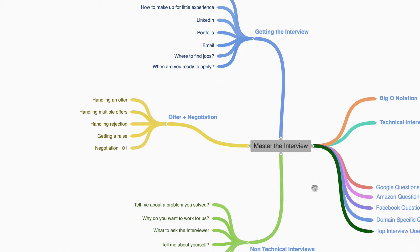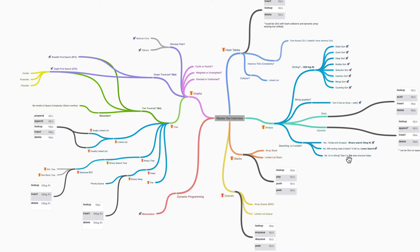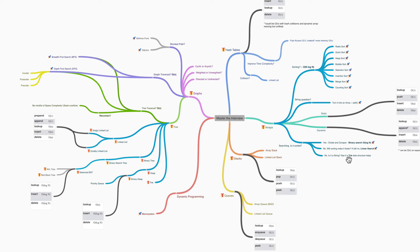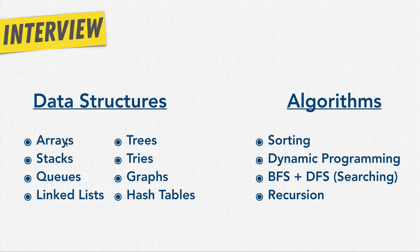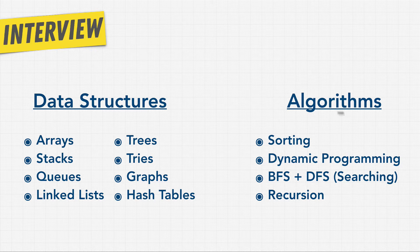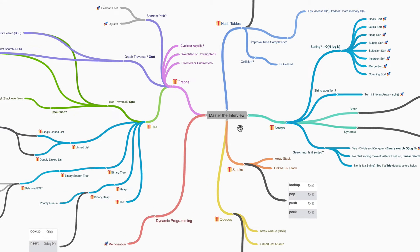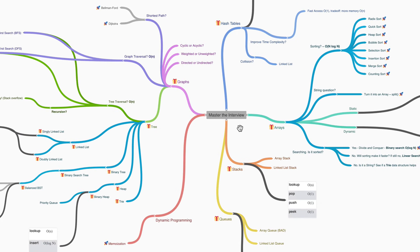The second part of the course is all technical. This is the really fun part of the course, where we learn fundamental computer science topics that get asked at some of the top companies. And don't let this diagram intimidate you. By the end of the course, you're going to master all these topics.